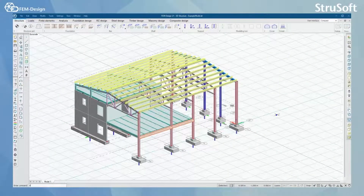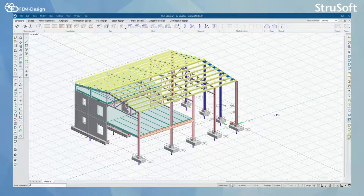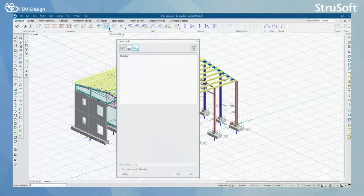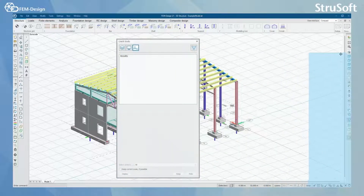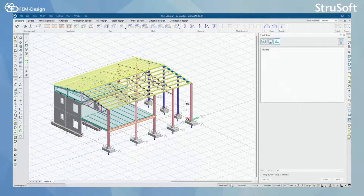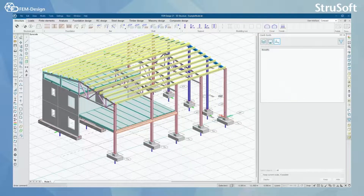Hello and welcome back to FemDesign video lessons. In this video you will learn how to use the Quick Tools function in FemDesign software. You can find Quick Tools from Window, Other Windows, and here you can see Quick Tools. I'm going to place the Quick Tools function on the right side of my screen, and for most of the videos it will be there.